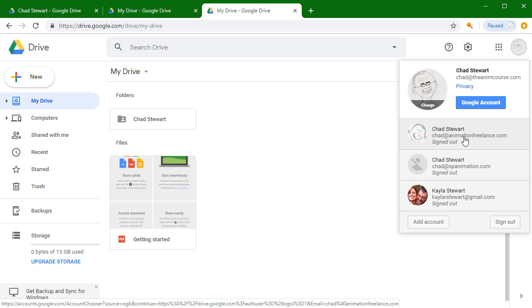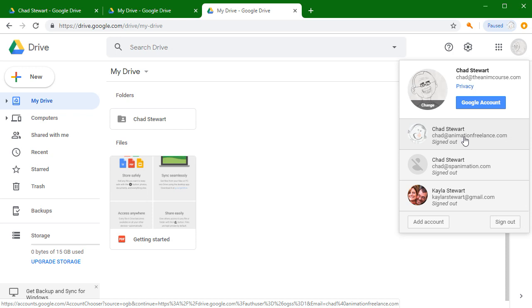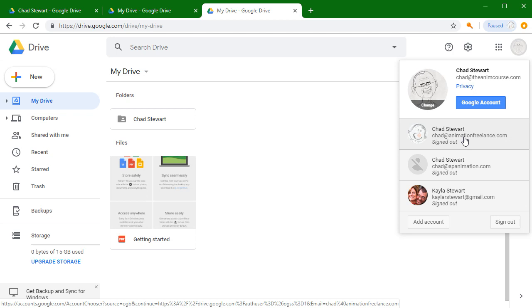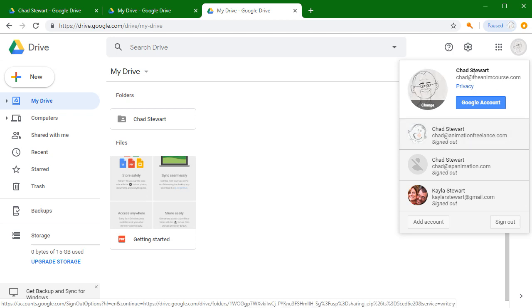If you ever have that error, that's not a problem. Just sign out of all your accounts, sign only into the one that you're using with our class, and then you should have access again.